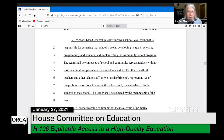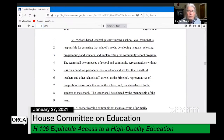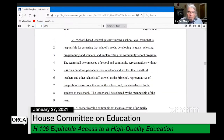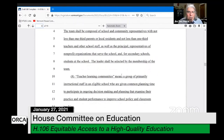There's also a school-based leadership team — a more local team at the school level responsible for assessing that particular school's needs and developing goals. It's comprised of school and community representatives with not less than one-third parents or local residents, and not less than one-third teachers and other school staff.